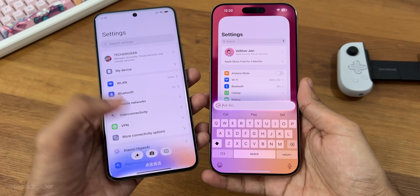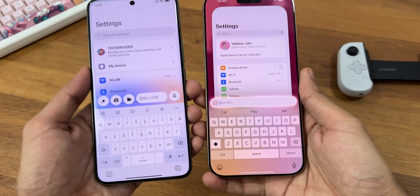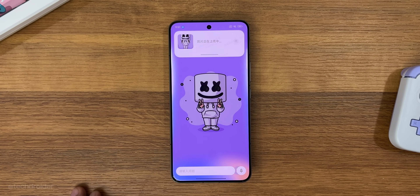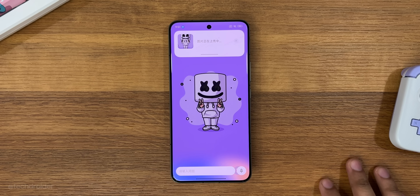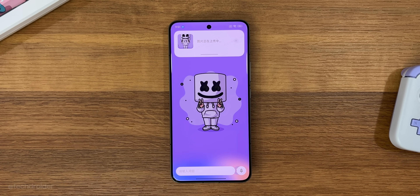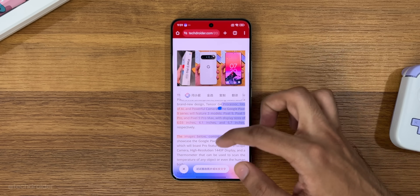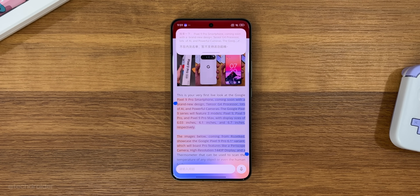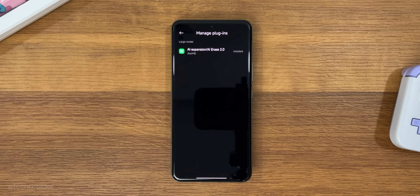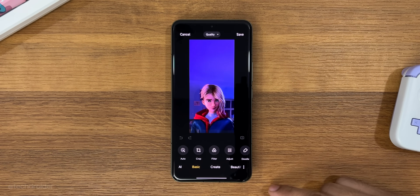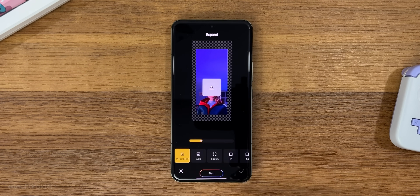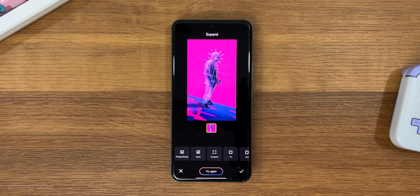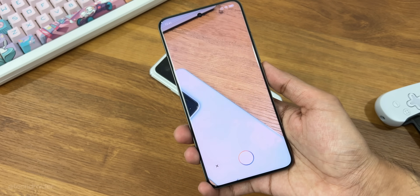Xiaomi AI can now do a circle-to-search kind of thing, and it works really well. You can summarize what's on the screen, and the AI can also write articles, checklists, or sentences. The Xiaomi AI photo editor has new features like changing and recreating objects. You can resize an image, make it smaller than the window, and Xiaomi AI will fill that empty space.